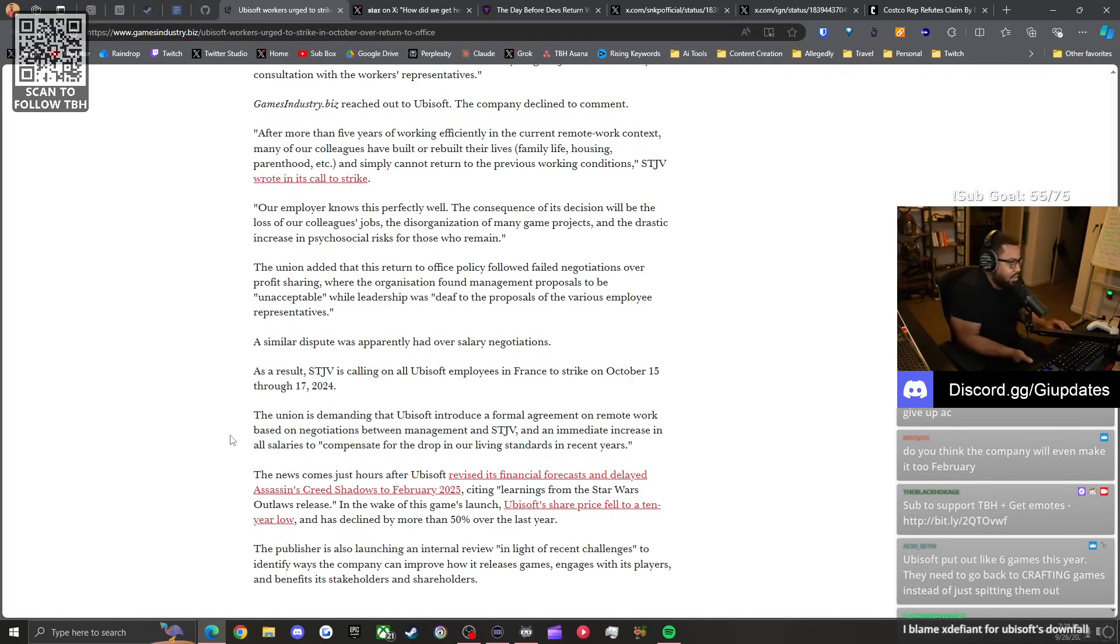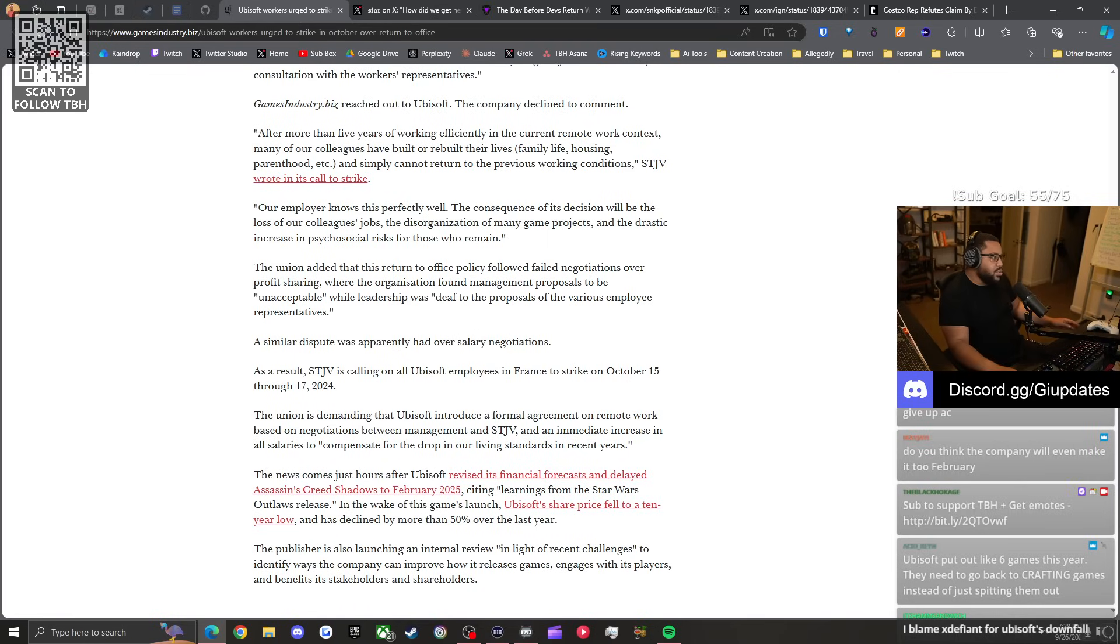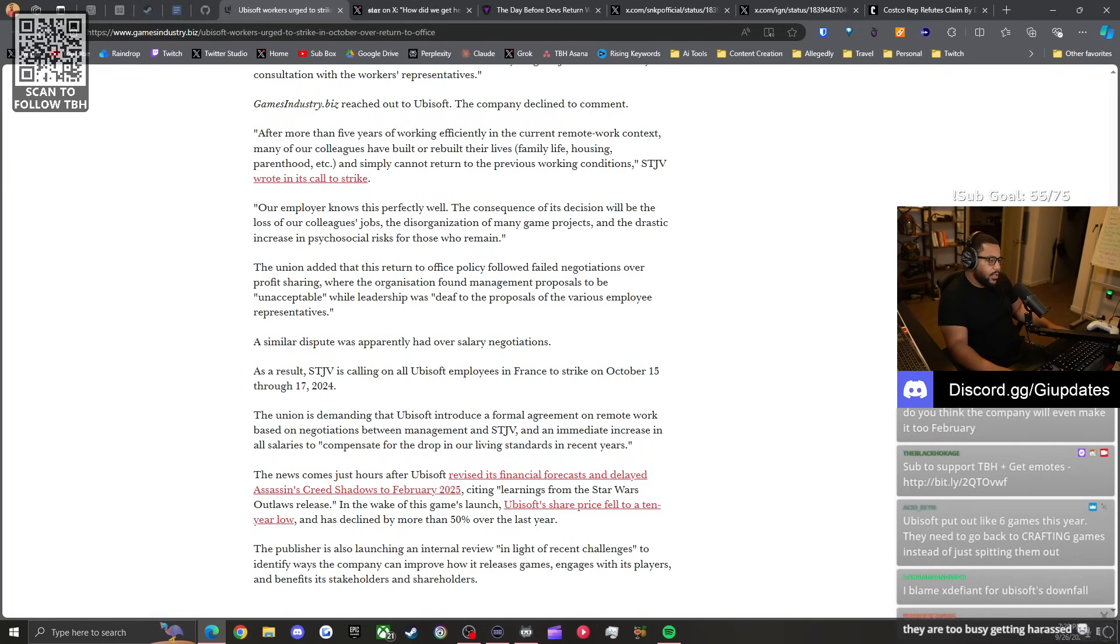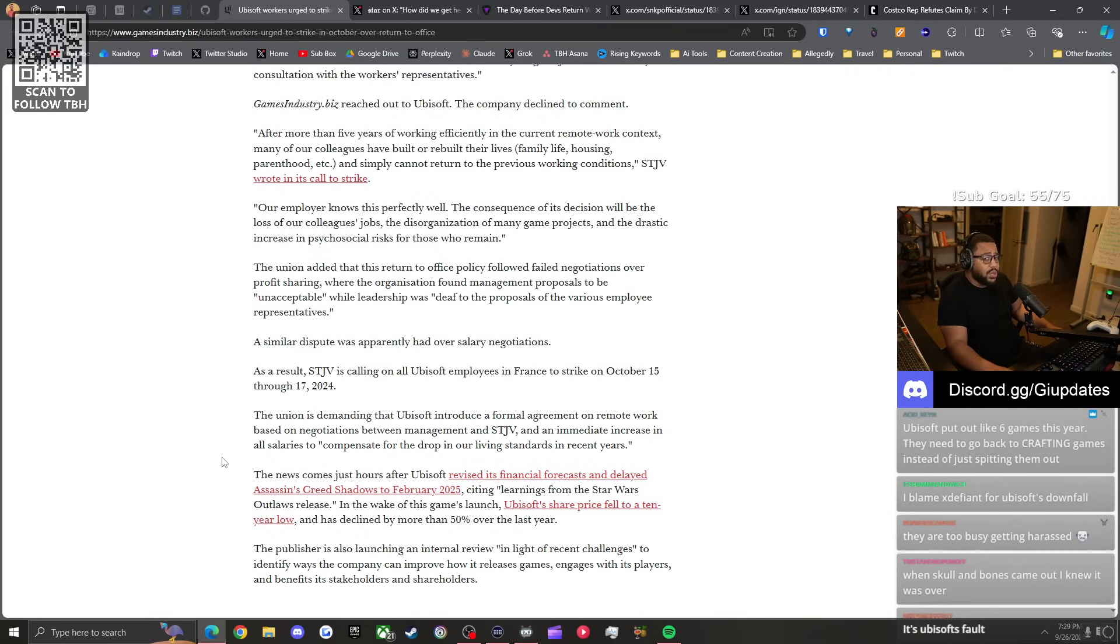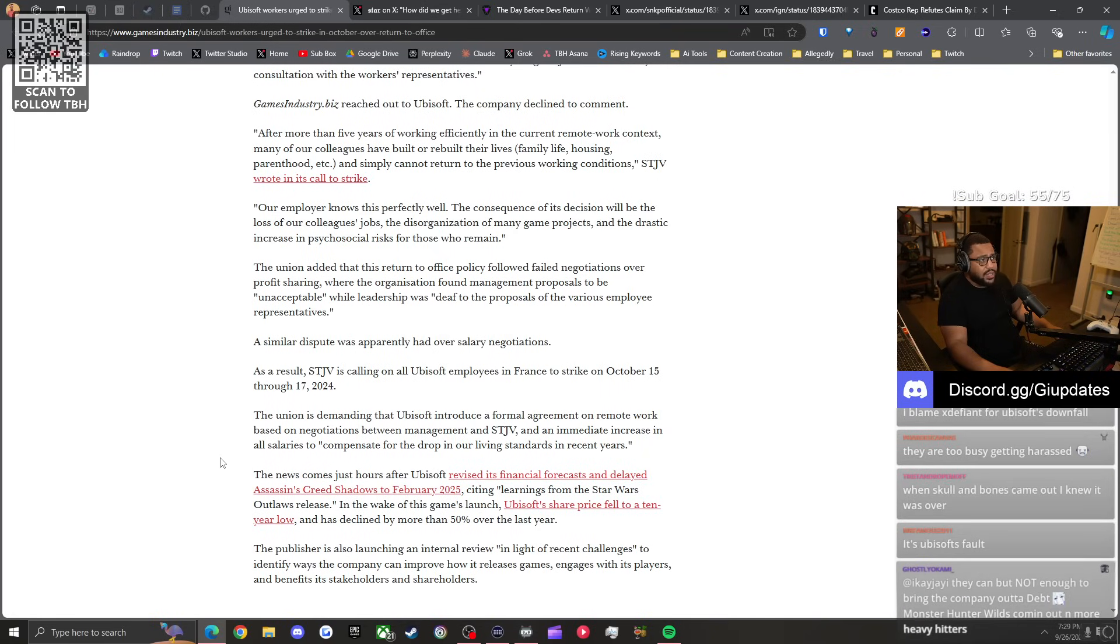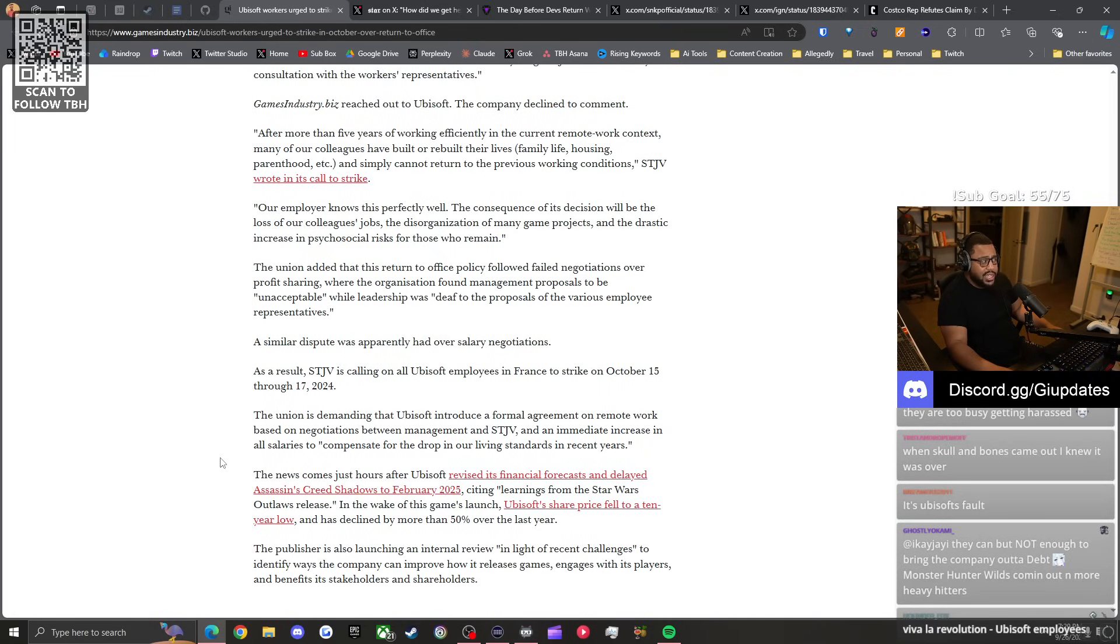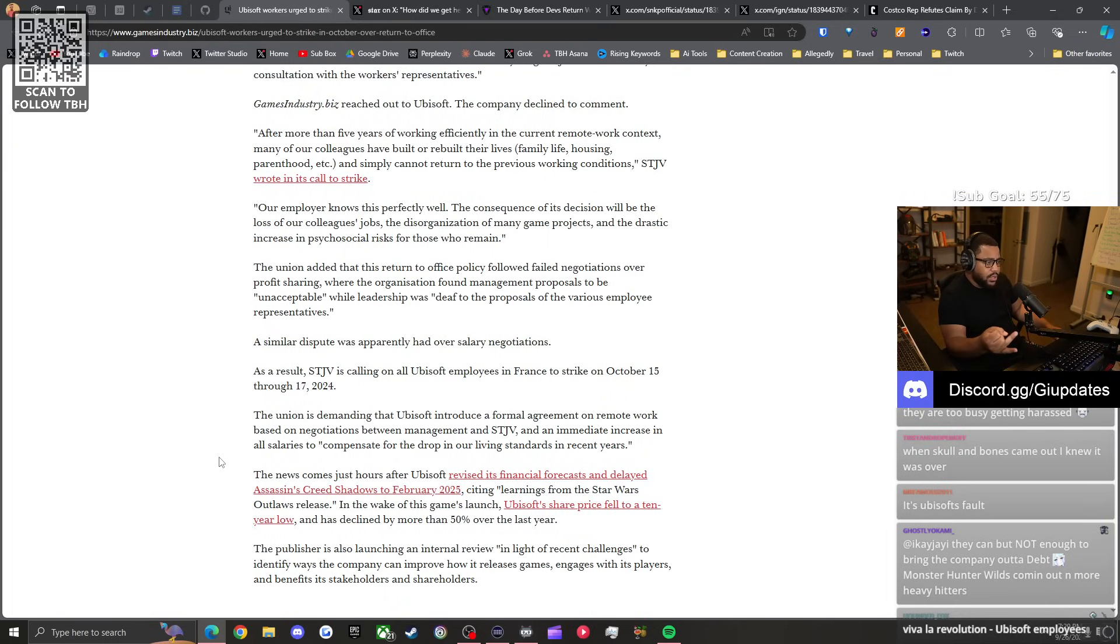I blame X Defiant for Ubisoft's downfall. I think it's like a bunch of shit. Don't forget Skull and Bones. Skull and Bones cost them a lot of money. That game was in development for like 10 years. X Defiant failed, Skull and Bones failed.